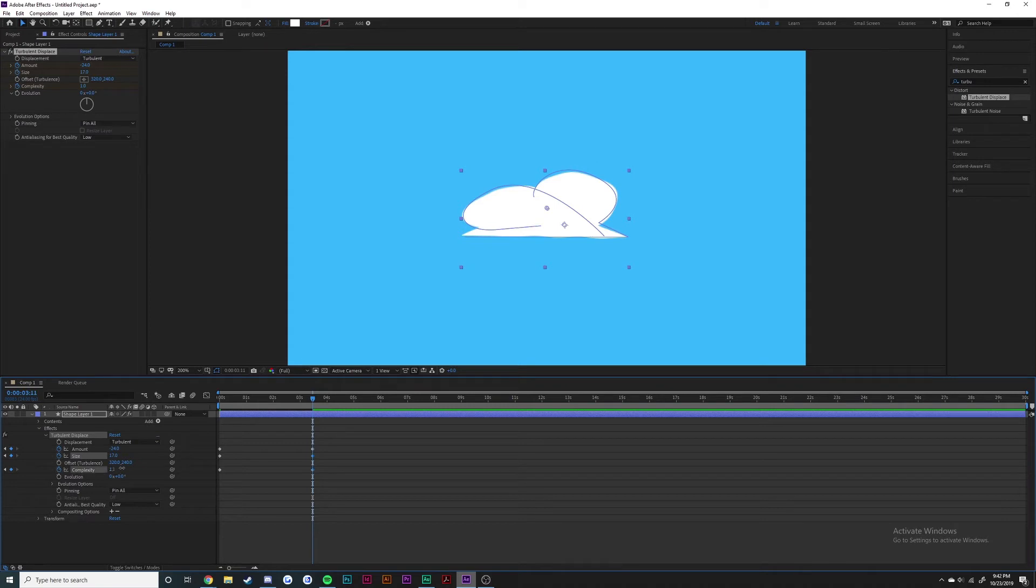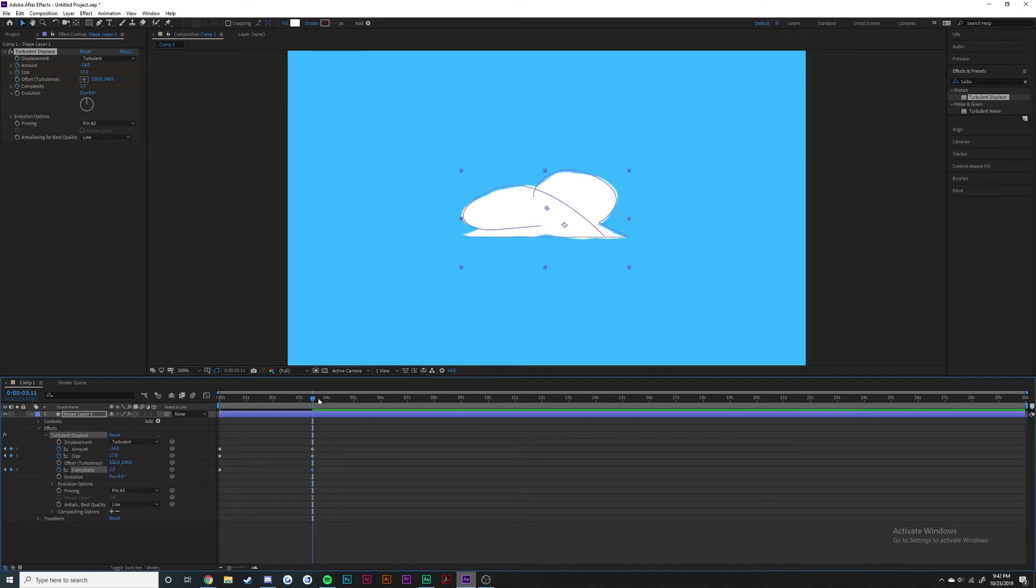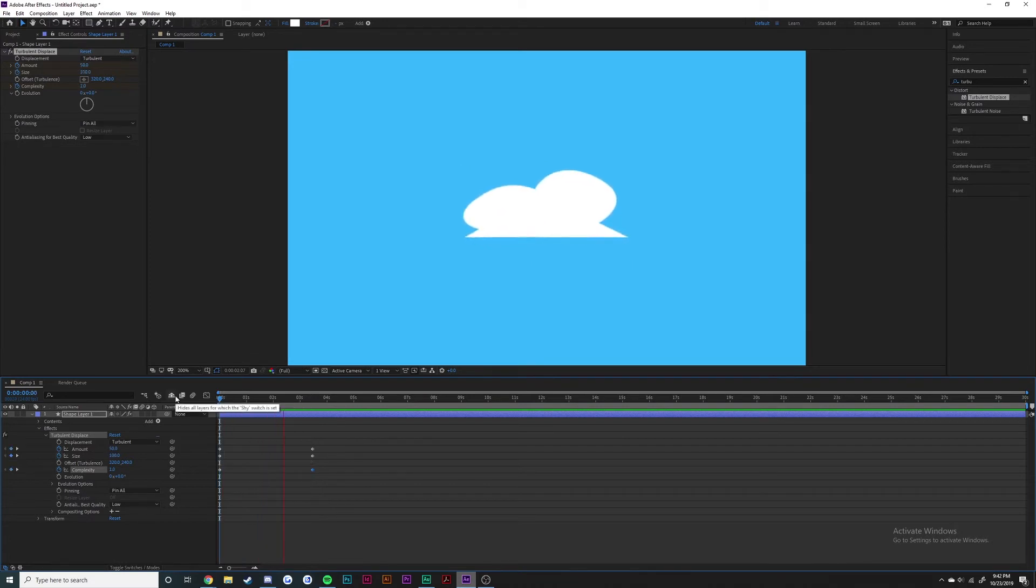Complexity is basically the amount of detail or the amount of waves in the distortion. If I crank it all the way up you can see it looks kind of jittery, so I usually keep that lower. Even just like this it already looks nice.